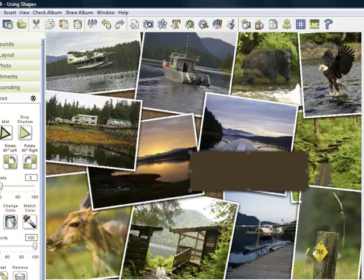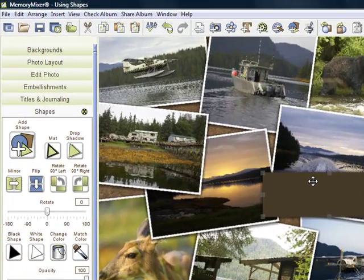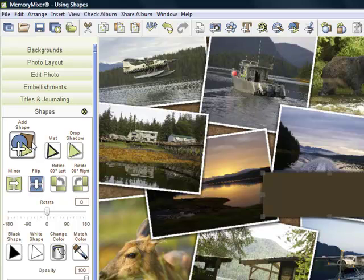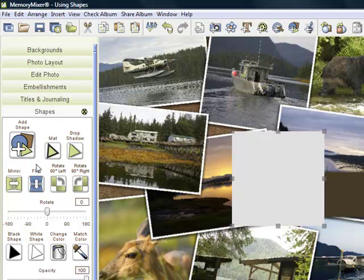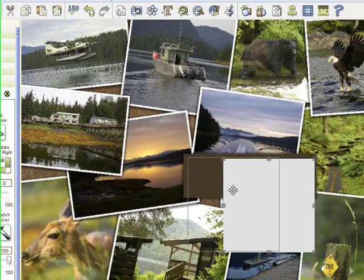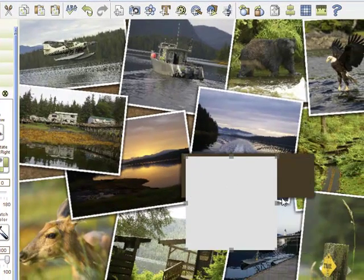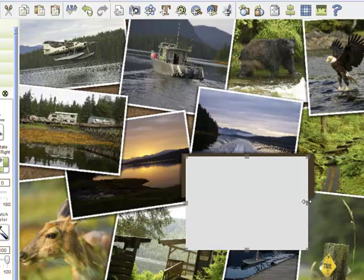And now I have my first rectangle done. I want to give it that double mat, so I'm going to add another shape. Square rectangle again. I'm going to position it over. And you see I'm just using that wire outline to kind of position it over so I get my sizing and placement right.